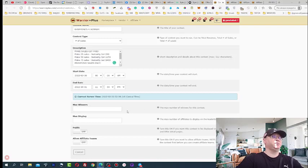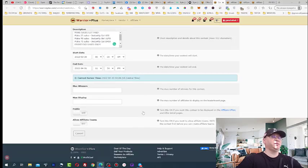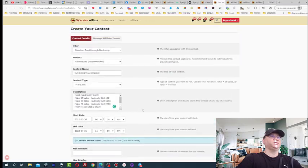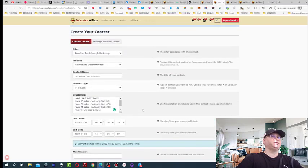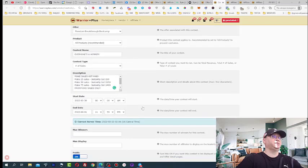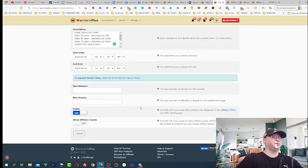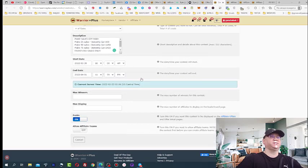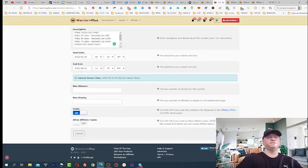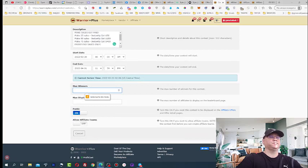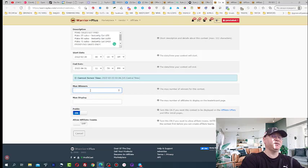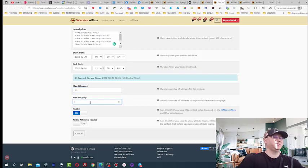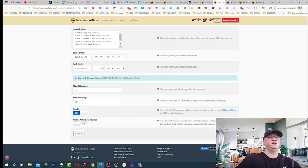Now, next thing. Max winners unlimited, max display actually unlimited, public. Public is on and let us check everything. All products, everyone is a winner, number of sales start from 25 sales public. And then you just click create. Maximum winners, let's give it a number. I don't know how many people can do this. 20 maximum, maximum display 50. And now we have second contest.